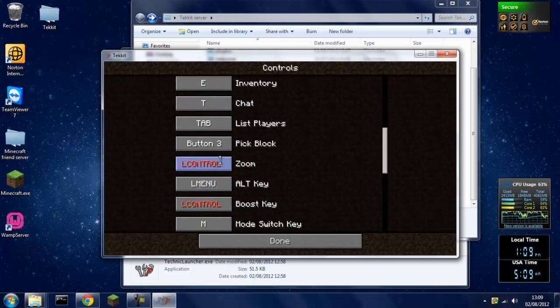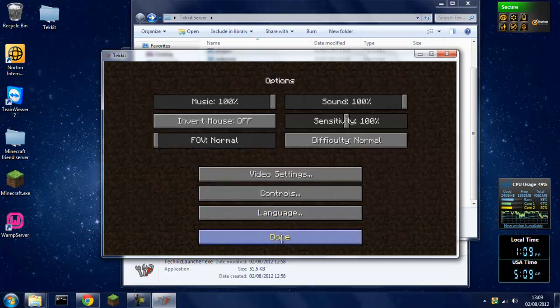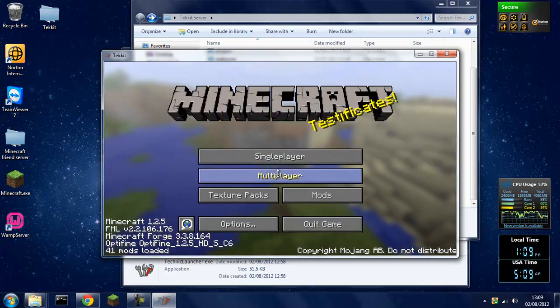So you want to scroll down to where it says zoom and it'll say L control, that's left control, and you also want to change this one. Put zoom to something like P or something, and boost key to L or whatever you want to change it to. Then click done and you won't have that problem anymore.